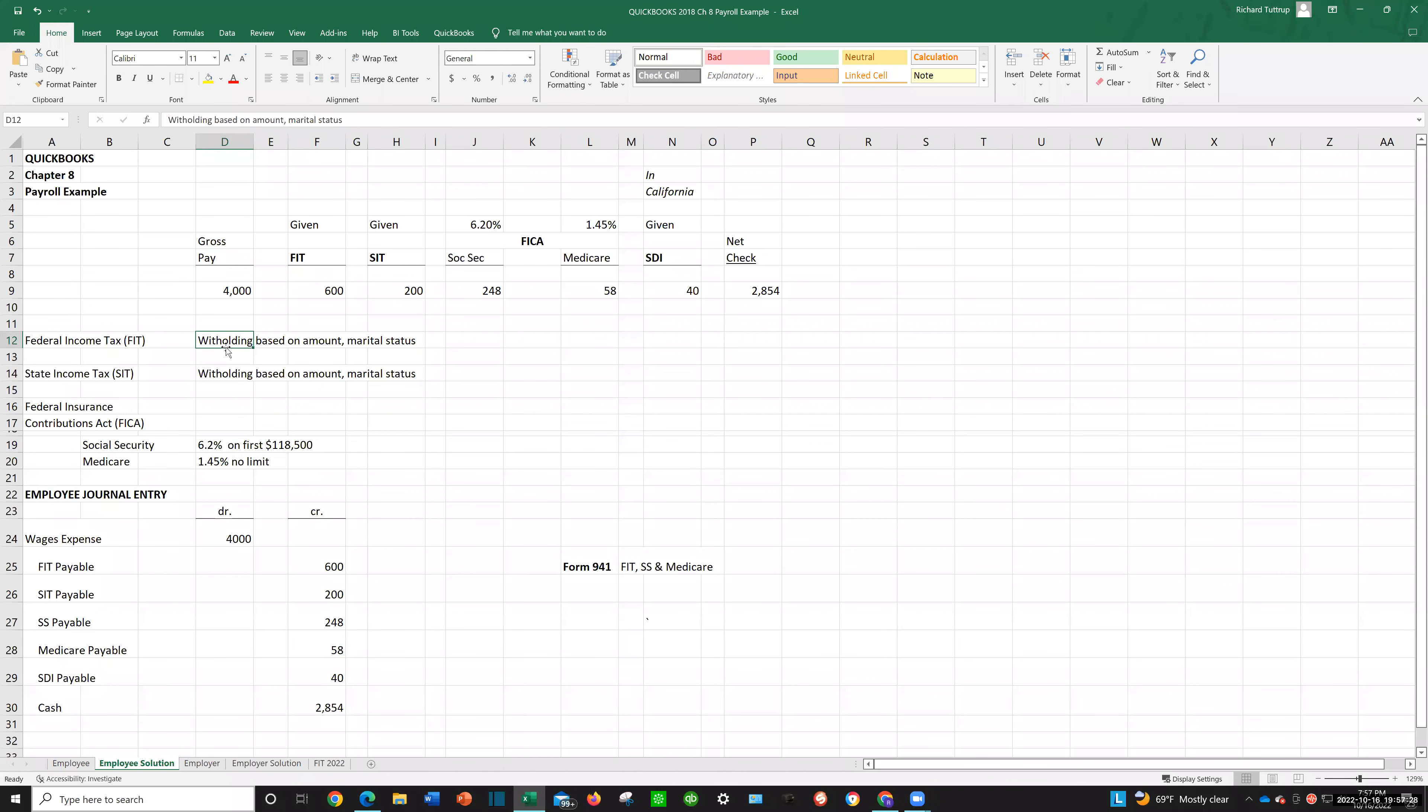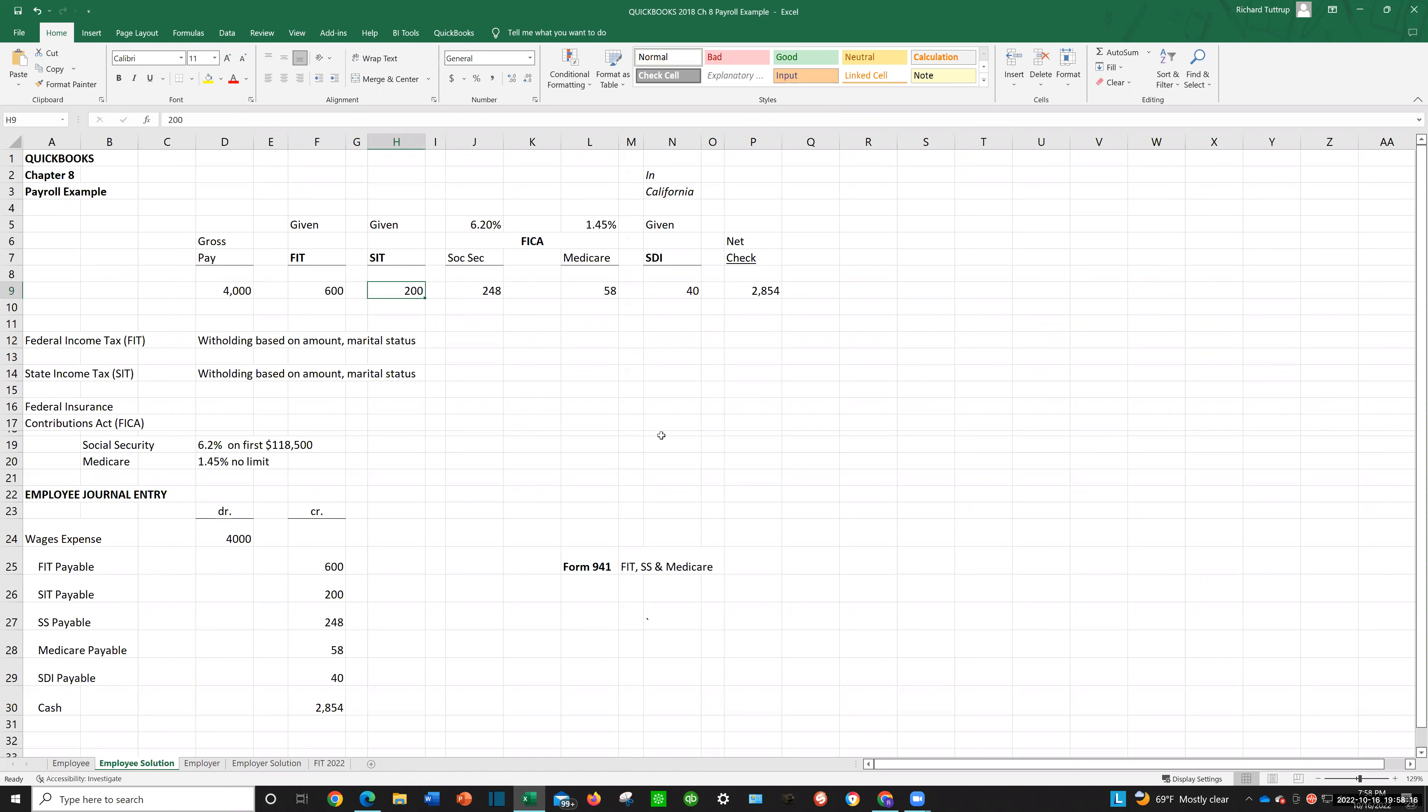Federal income tax, I call FIT, is based upon the amount that you've earned. The more you earn, the more they're going to withhold, and that's not just the dollar amount but your rate is going to be higher. So a guy who's making $20,000 a year is not going to be taxed at the same rate as a guy that's making $200,000 a year.